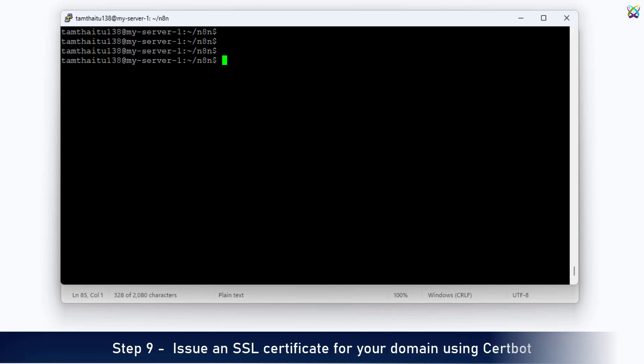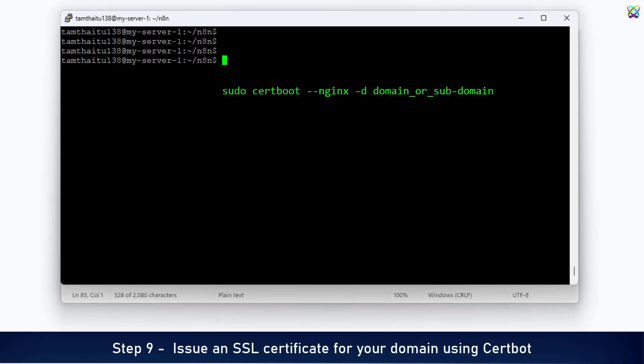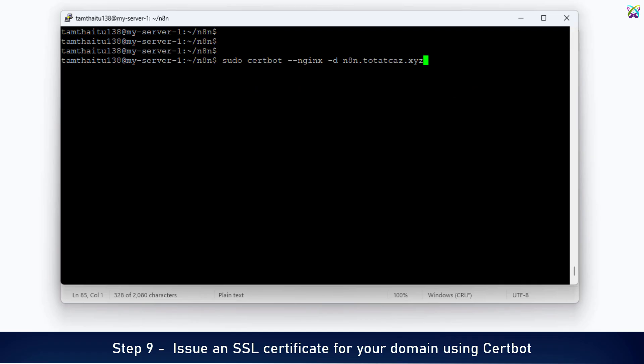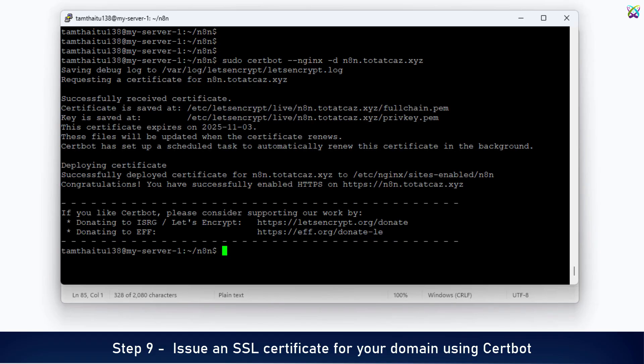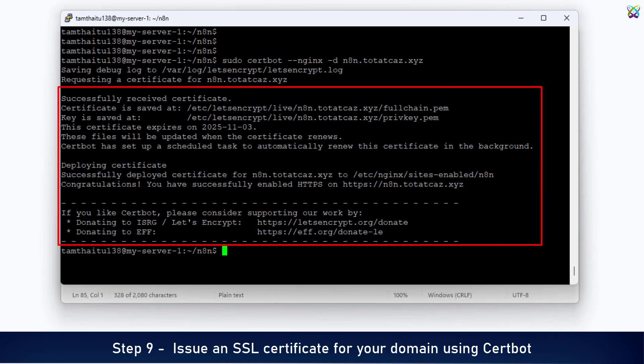Now, we'll use CertBot to issue an SSL certificate for your domain, enabling secure HTTPS connections for N8n. If you see a message like this, that means you've successfully issued the SSL certificate for your domain.